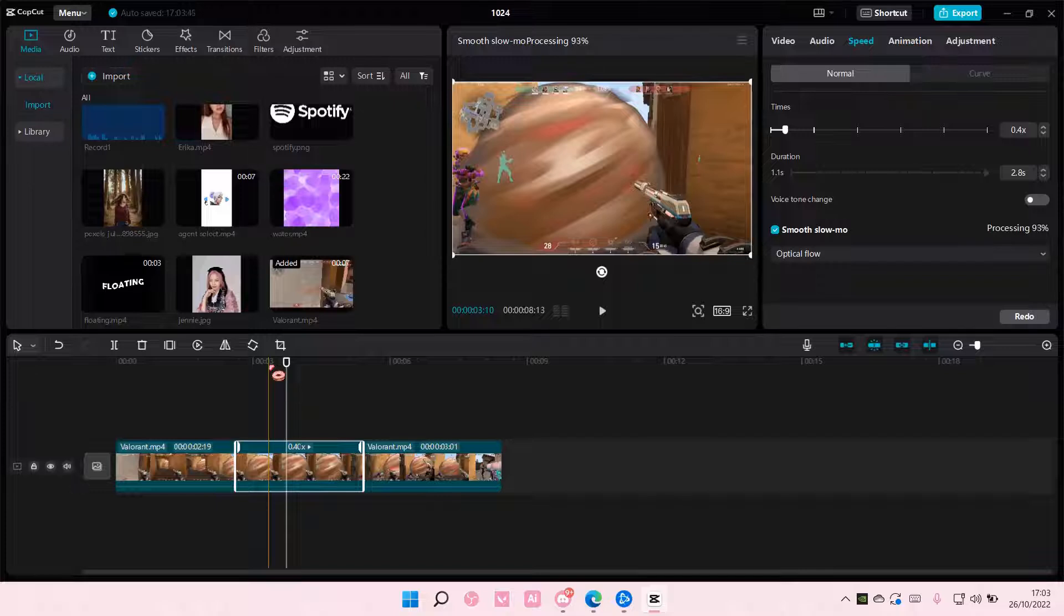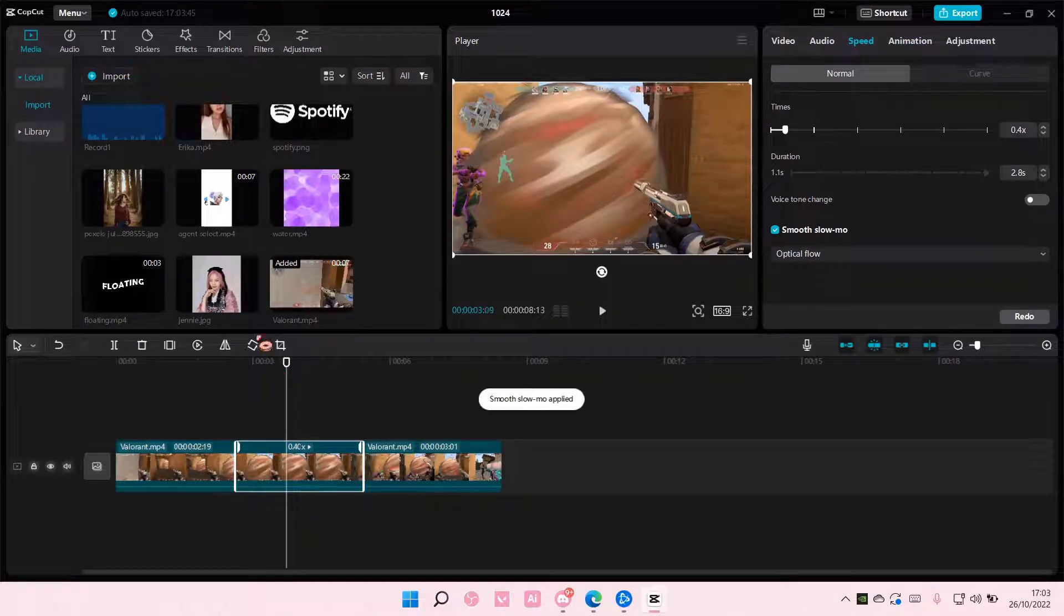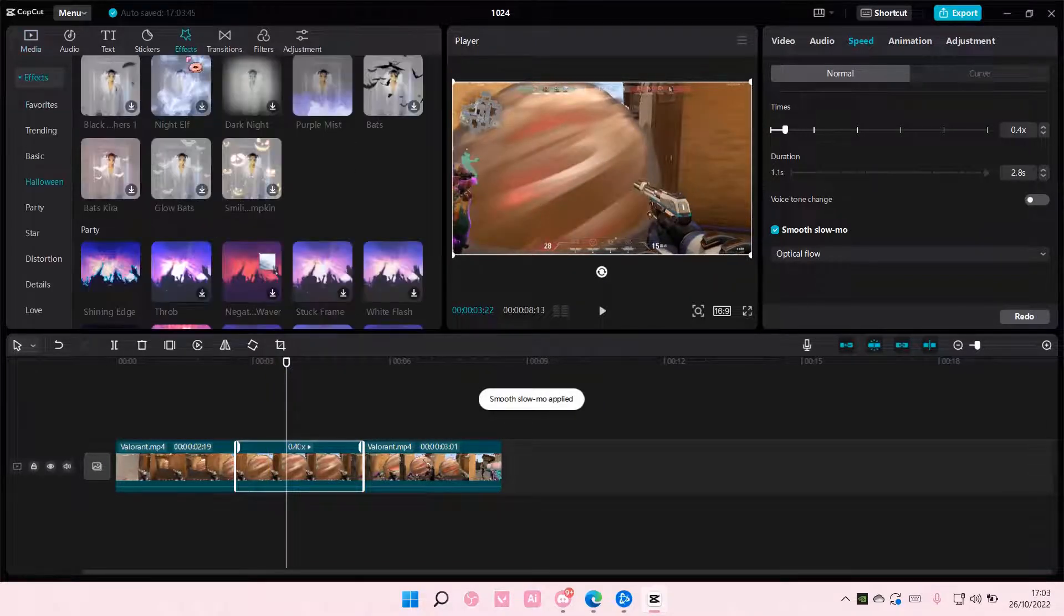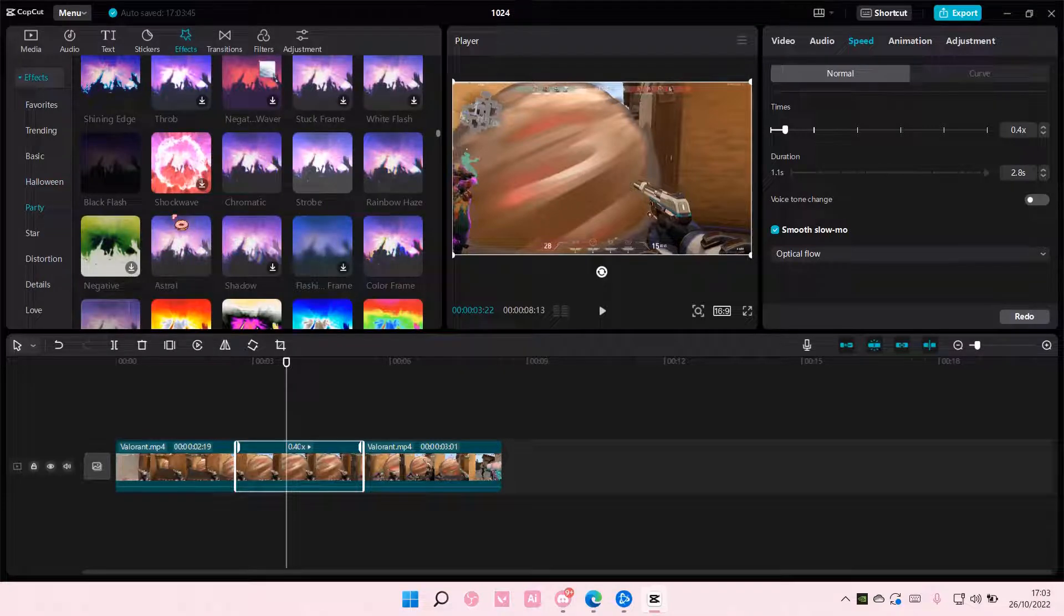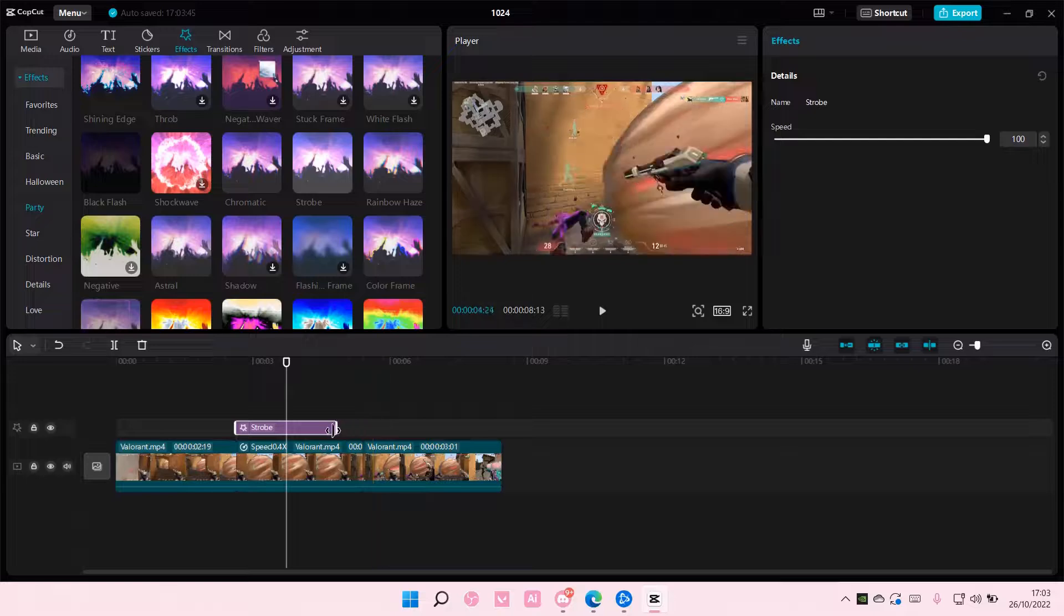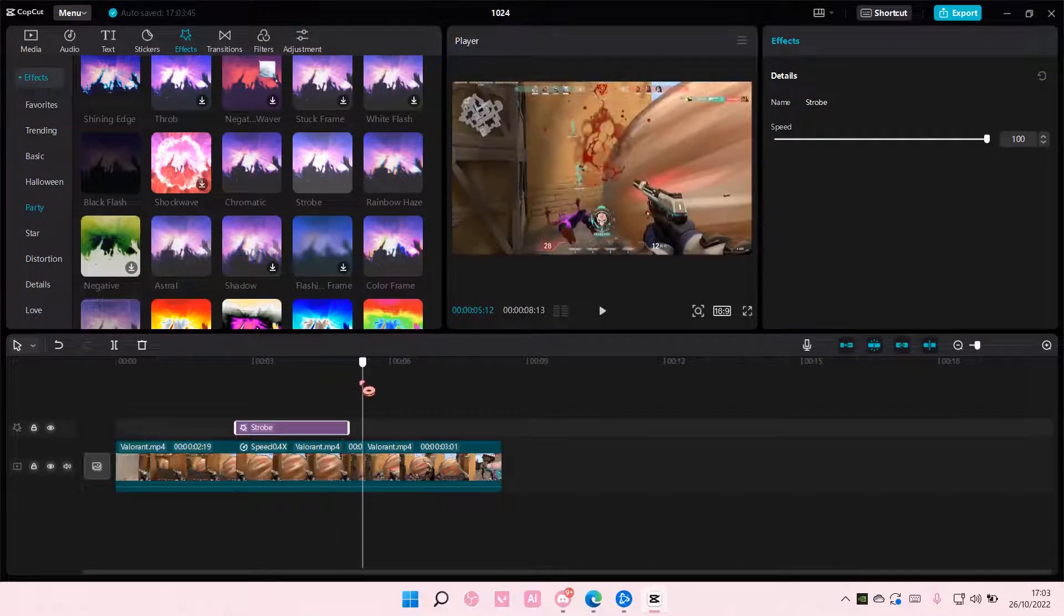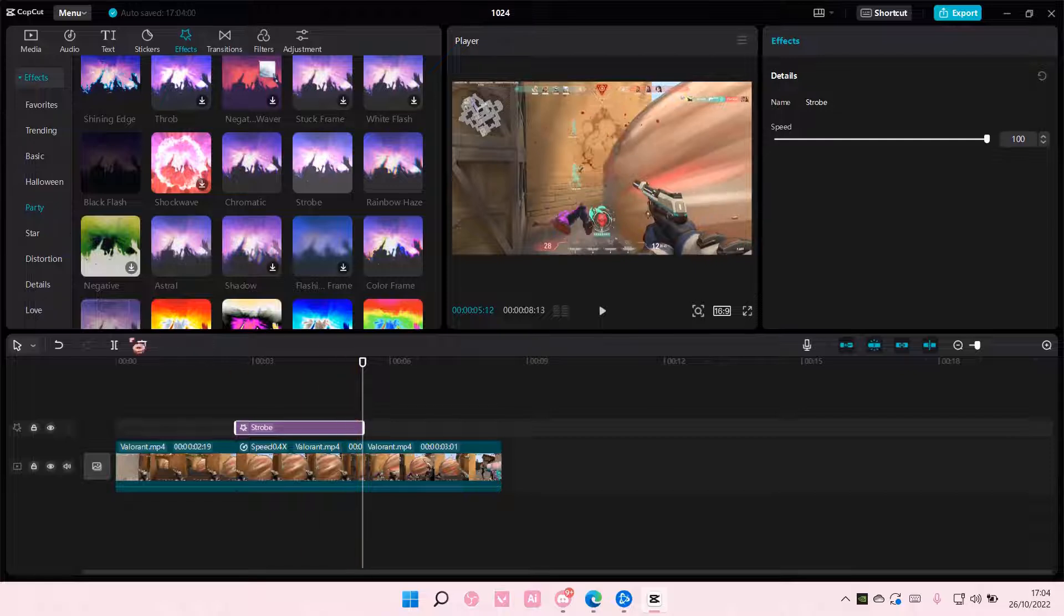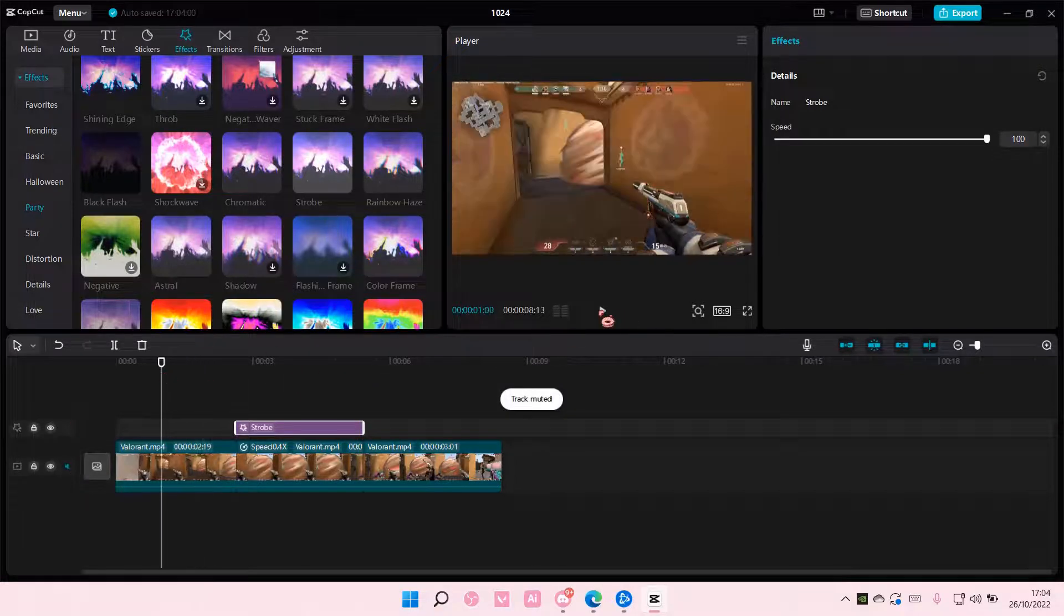And once that hits a hundred percent, what you're going to do is you're going to go to effects. Under party, go and select strobe. And just add it to the slow motion part only, right here.